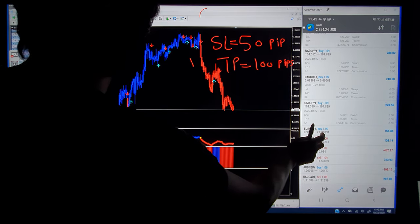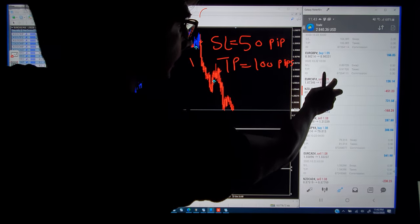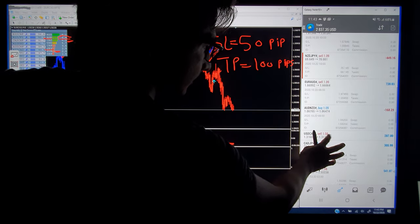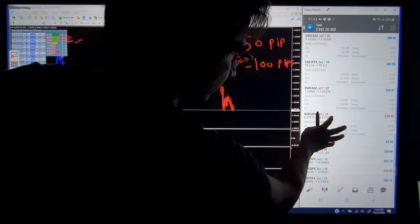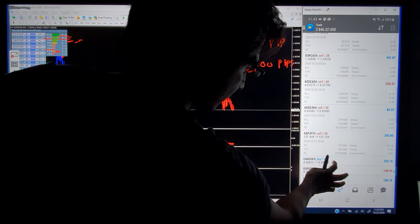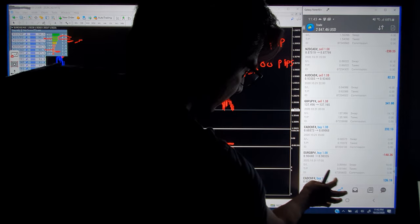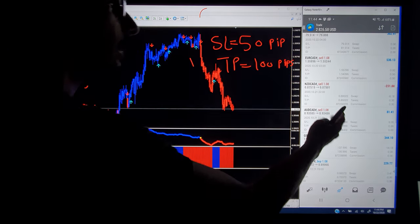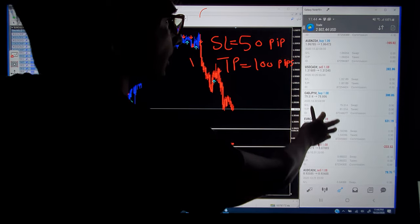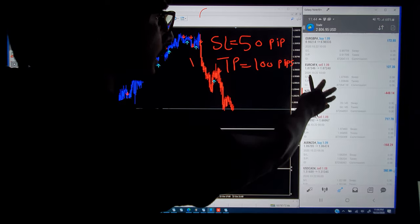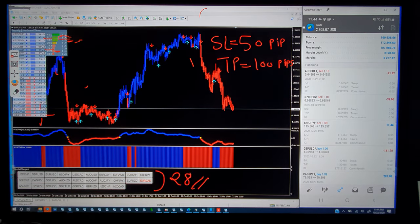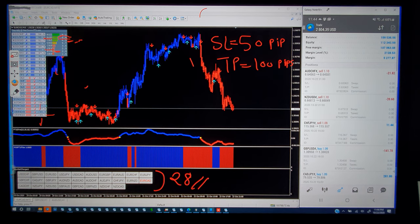EURGBP, EURCHF, NZDJPY, EURAUD, AUDNZD — these are all the open trades. You can check all the SL and TP, and also verify the order numbers. These are live accounts — check the SL fixed at 50 pips and TP at 100 pips for all. Everything is set automatically. You don't need to apply any manual strategy or emotion — just follow the proper signals.